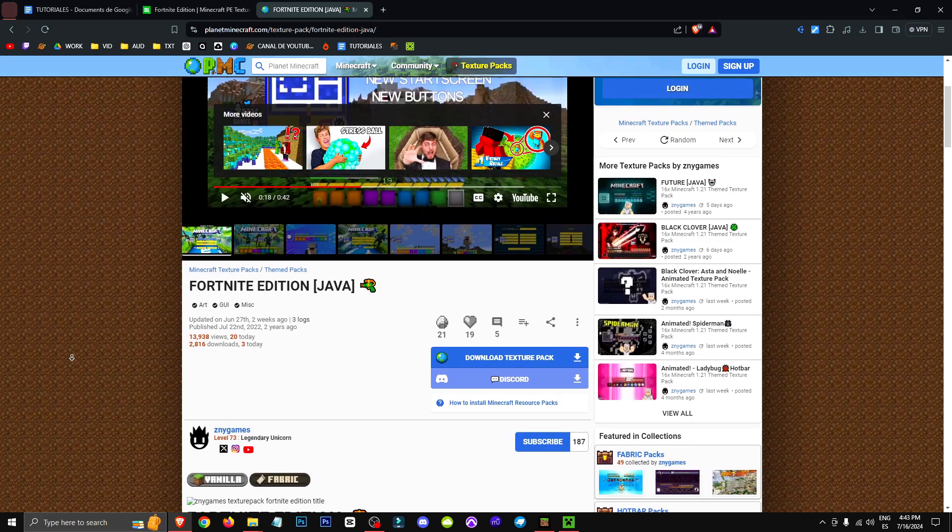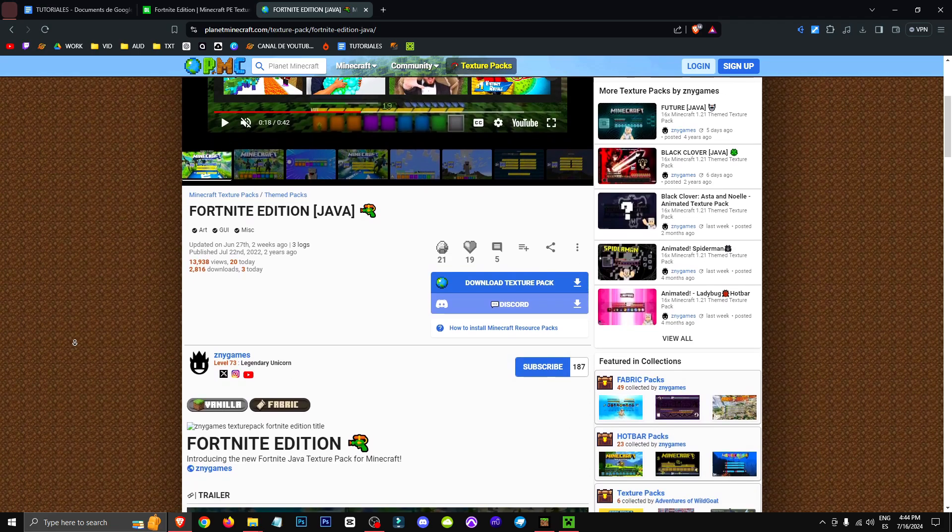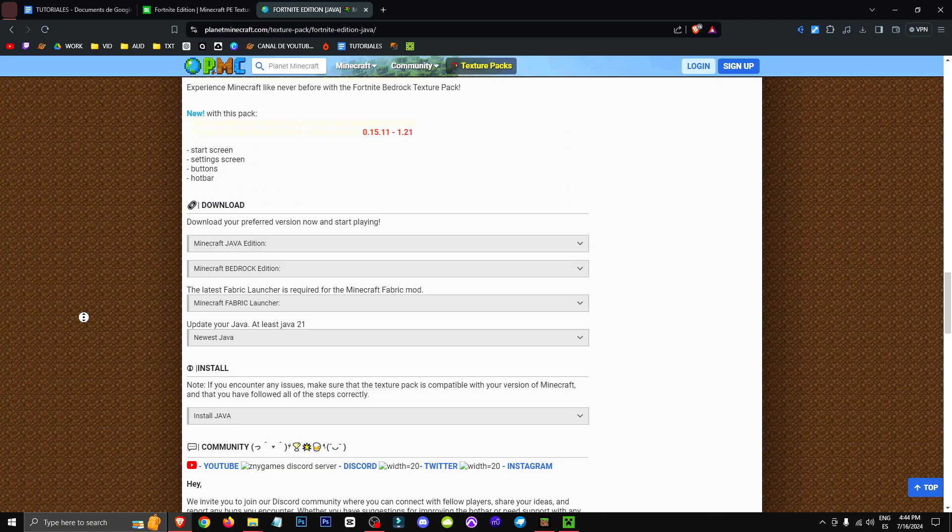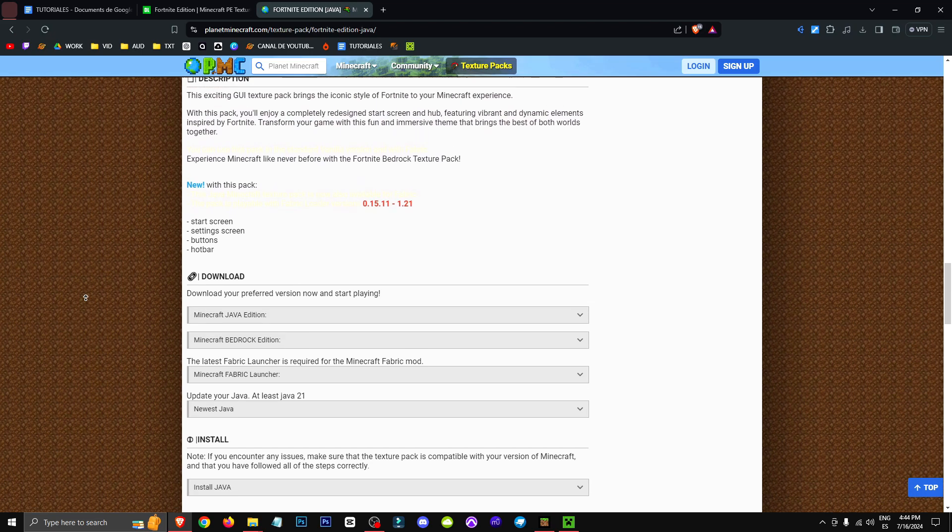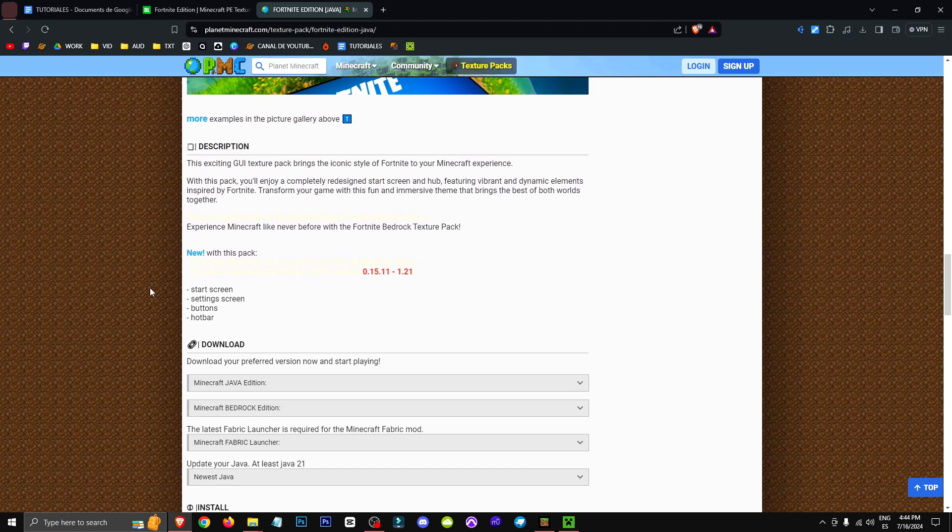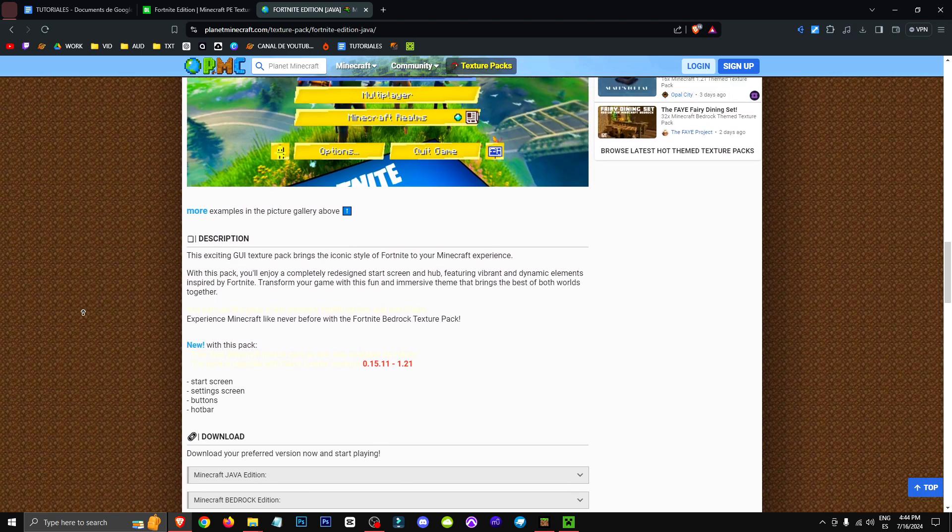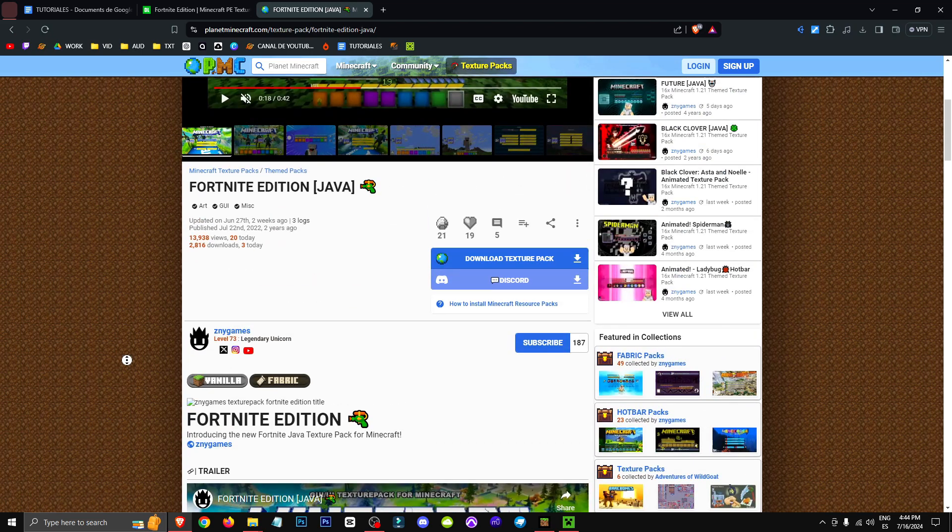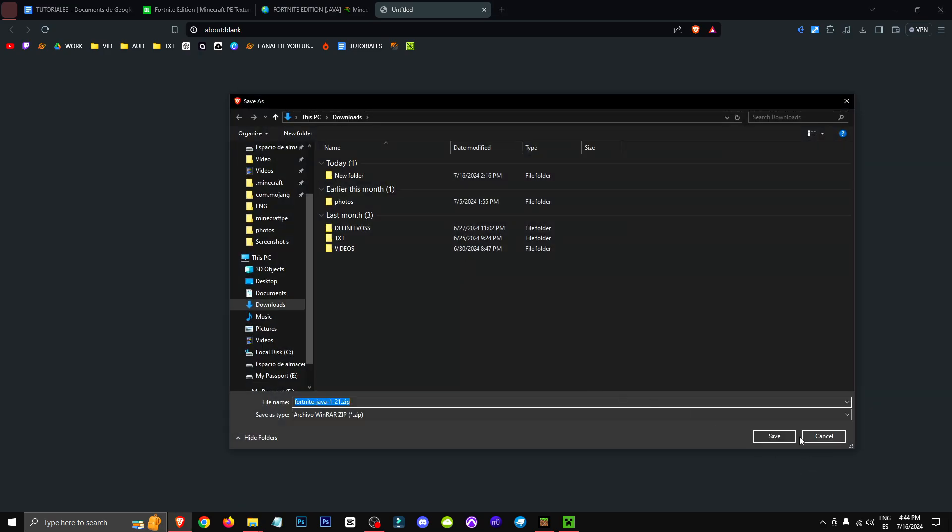So to do this we need to download the texture pack. We also need to know that we can play with fabric versions 0.15 to 1.21. What we're going to do is click on download. We'll be downloading this pack and it'll be in zip format.